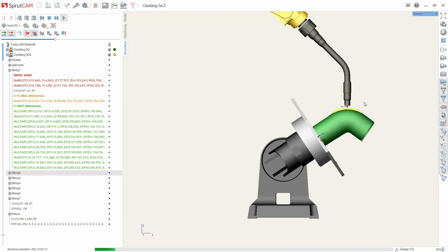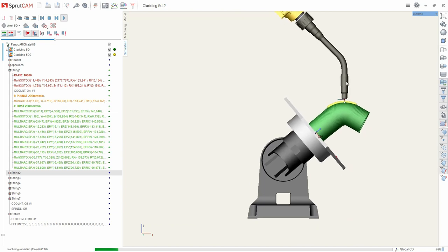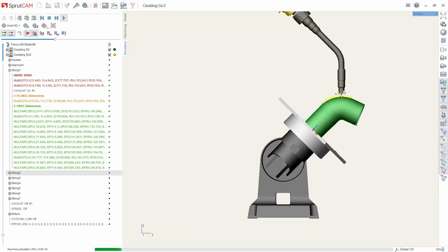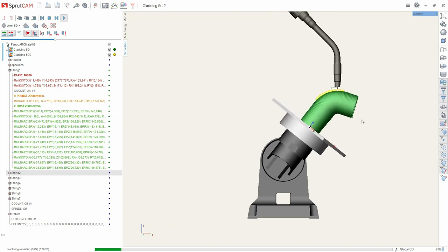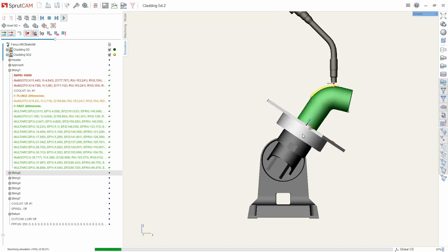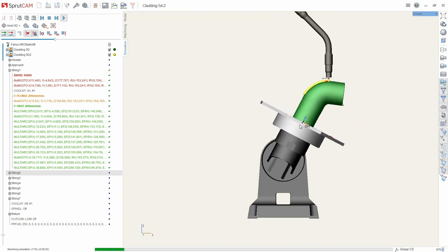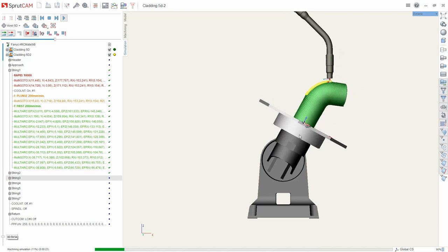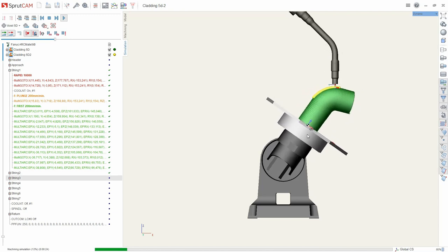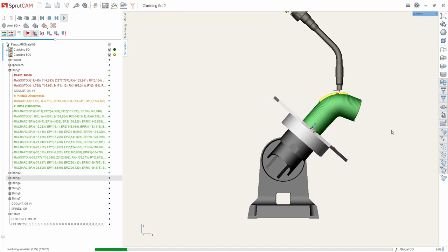The tool as in the first operation is always directed strictly down. All this is compensated by the two axes of the rotary table.